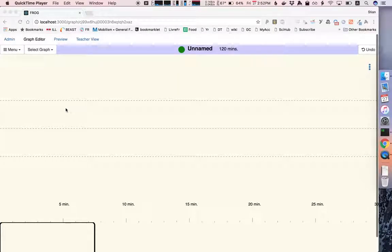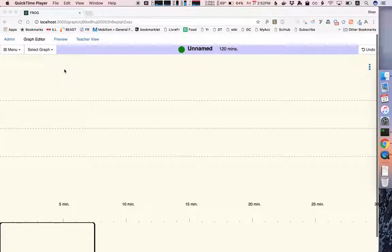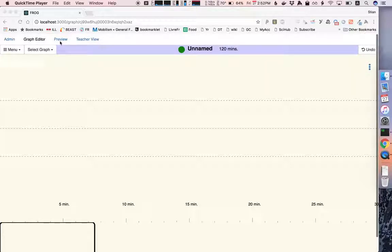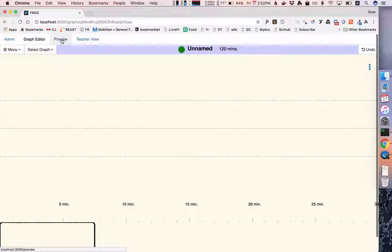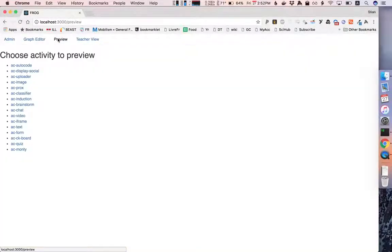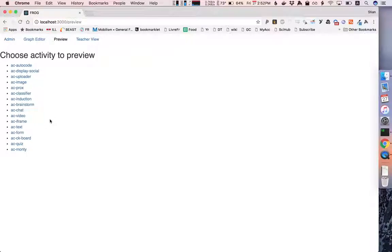This video will show you how to use the preview functionality in Frog to look at the different activities that come installed. If we click on the preview button here on the top tab bar, we see a list of the activities that are installed with this version of Frog.